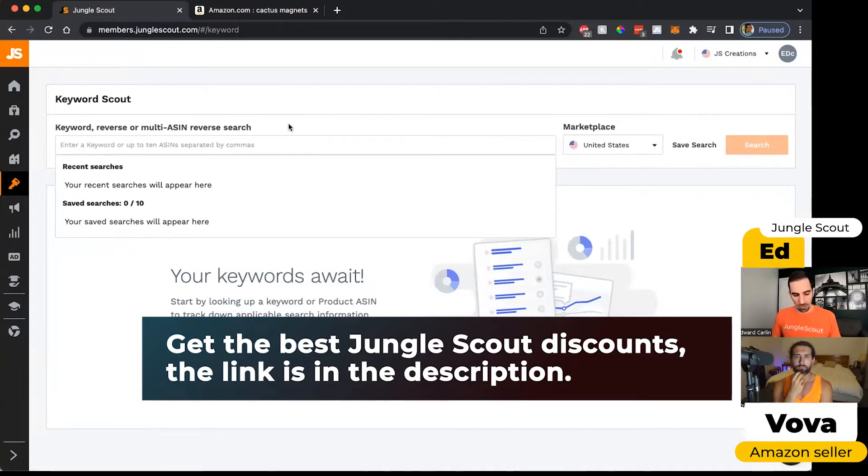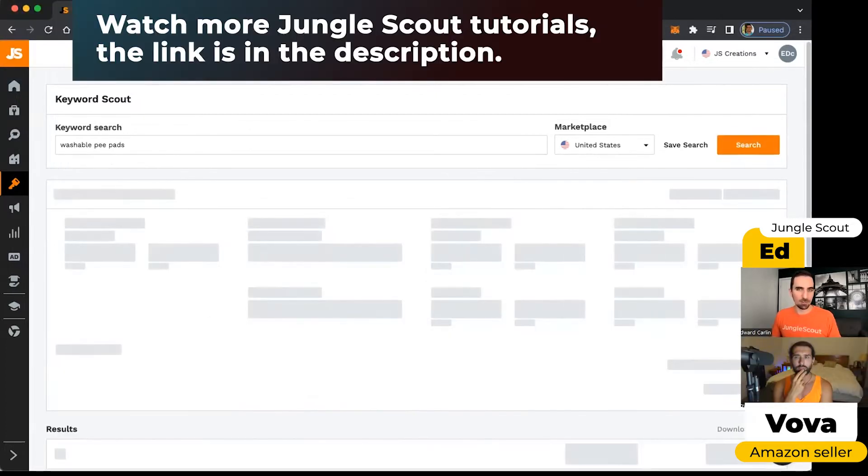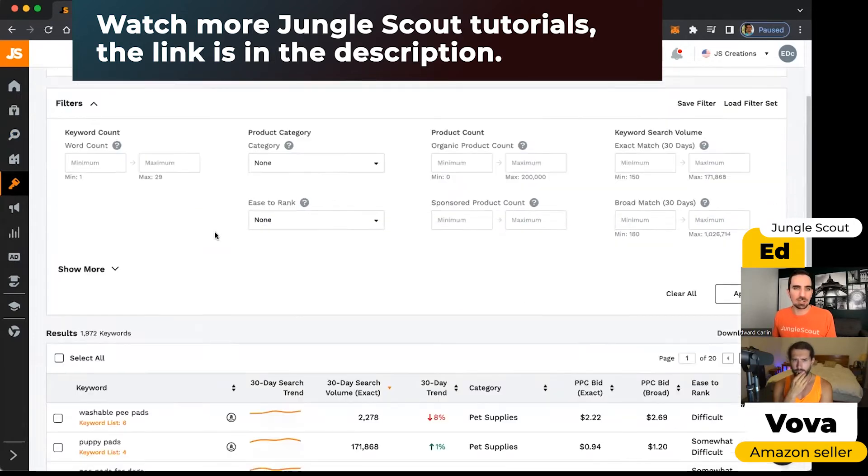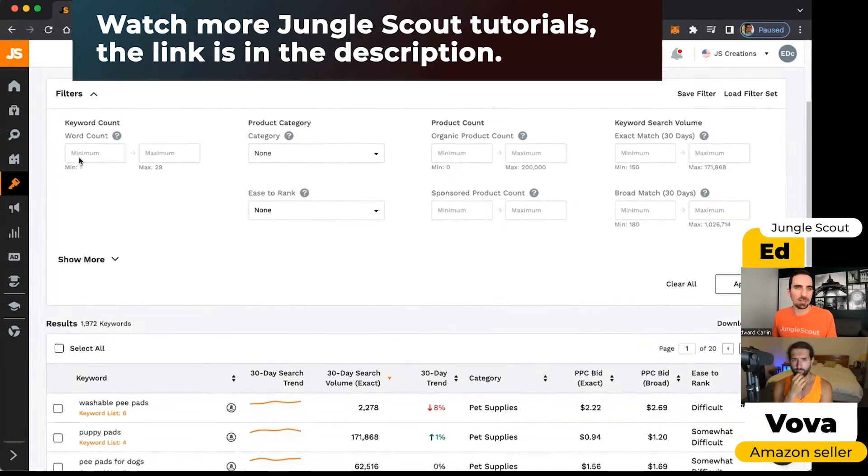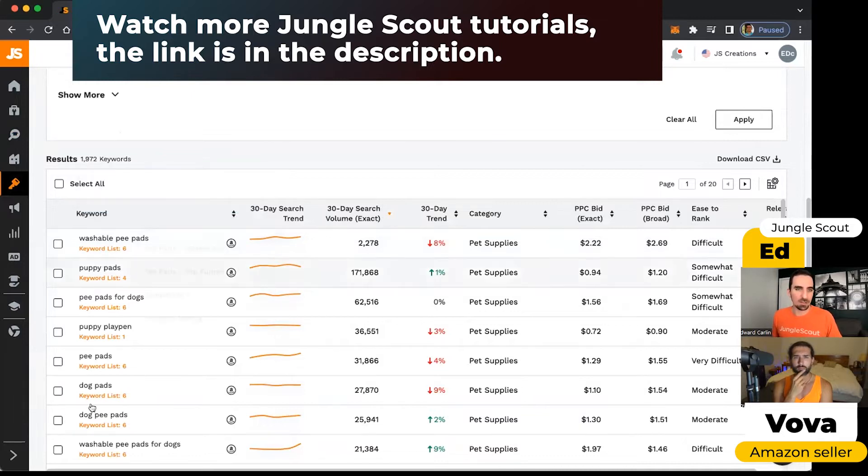Let's go back to the, well actually we'll start with the washable pee pads keyword. I put this in here for the US marketplace. A basic search here will give me almost 2000 keywords. We can see the keywords on the left.